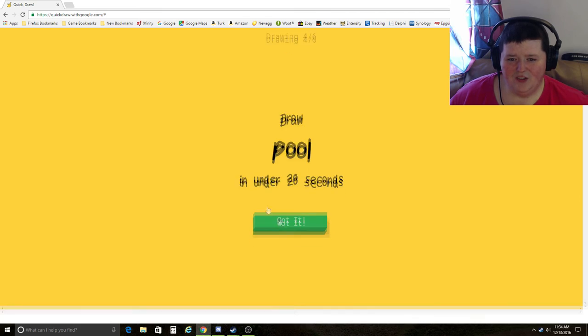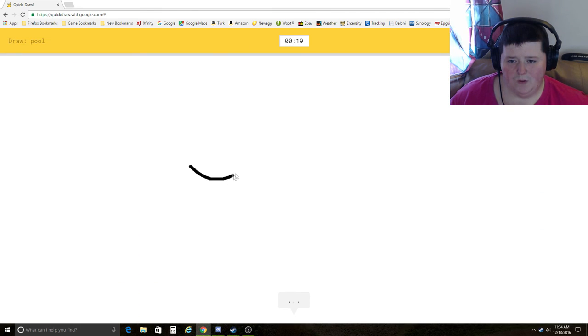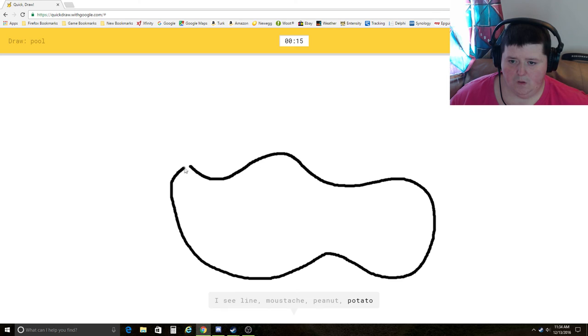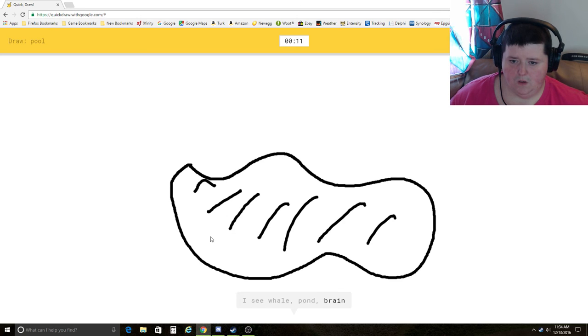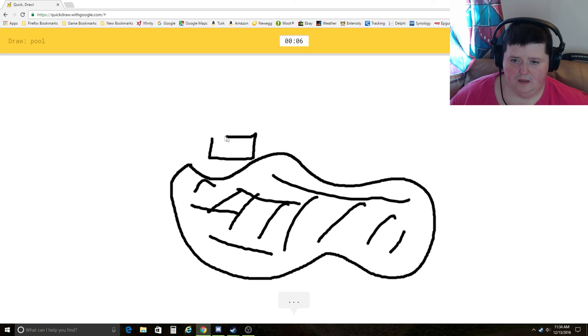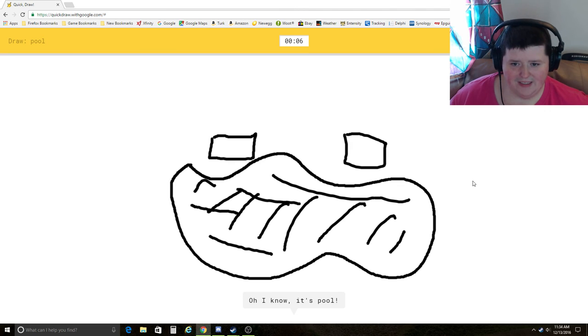How am I going to draw a pool? I see line, mustache, peanut, potato, whale, pond, brain, snake, binoculars. Oh, I know. It's pool. What? Because I put benches?